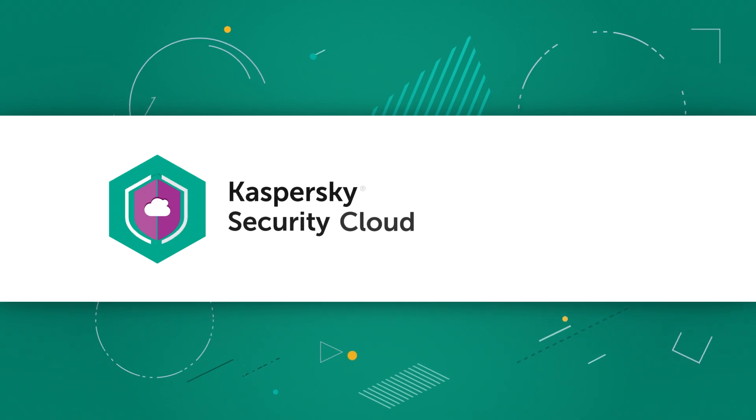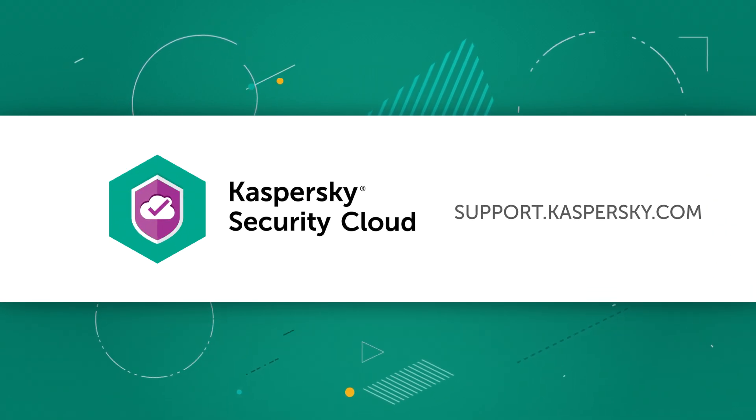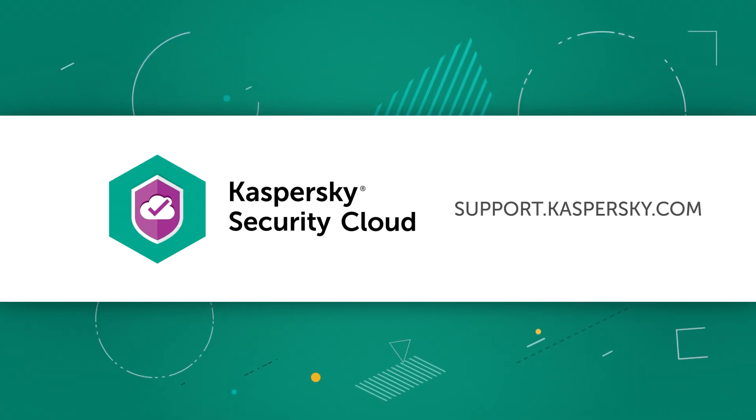Learn more about Kaspersky Security Cloud's features and settings on the Kaspersky lab support website.